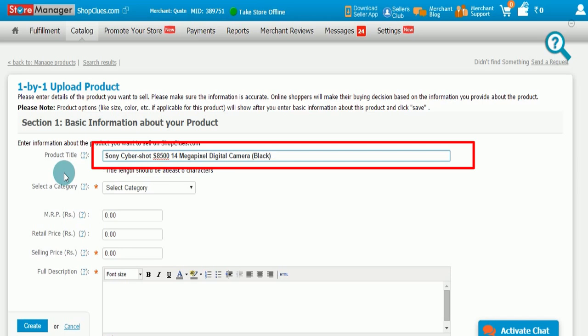As you can see, Sony is the name of the brand here, Cybershot is the name of the product series, S8500 is the product model number, 14MP is the key feature, digital camera is the product and the color is black.